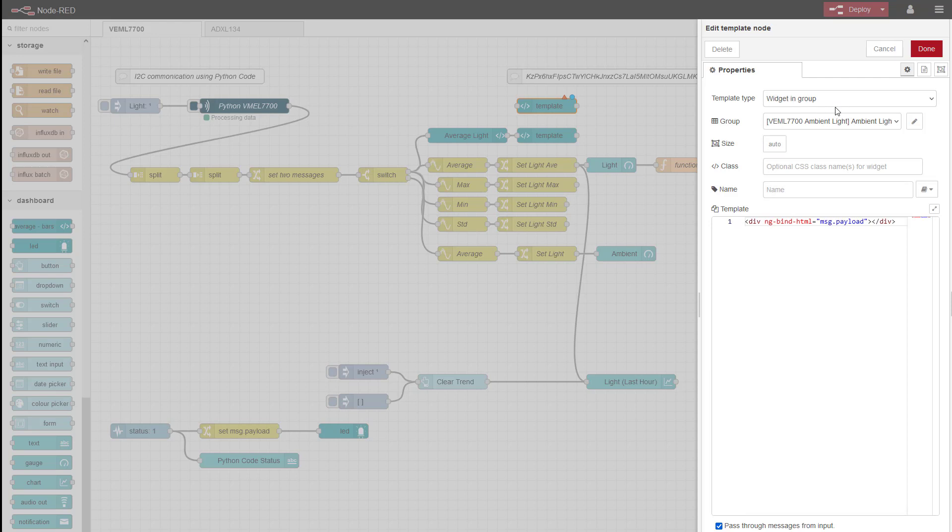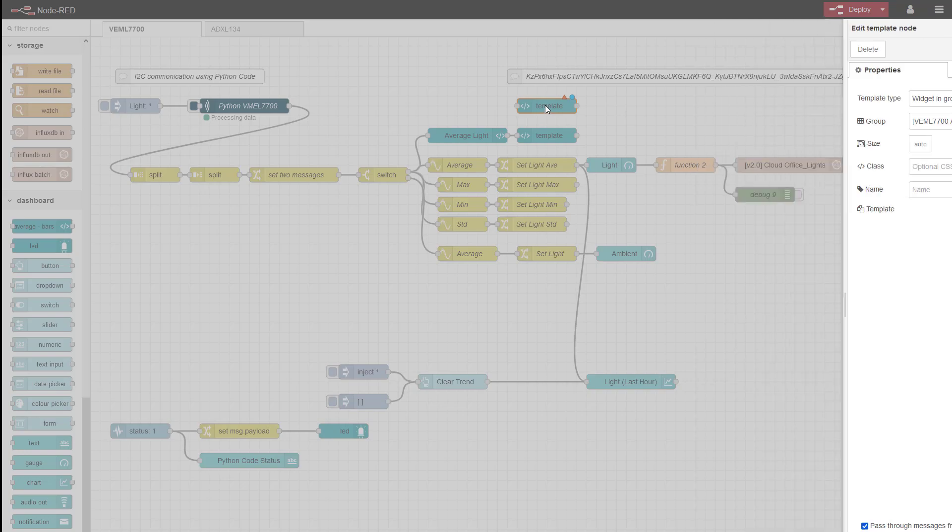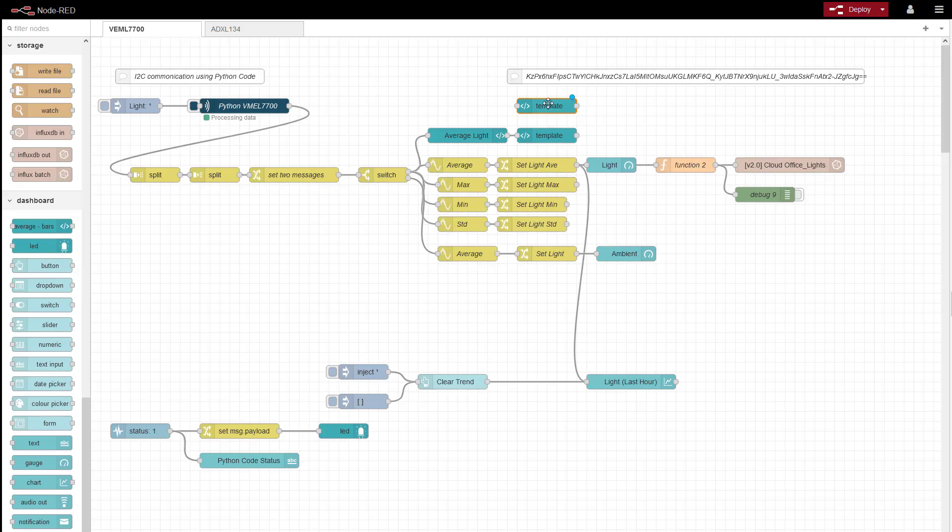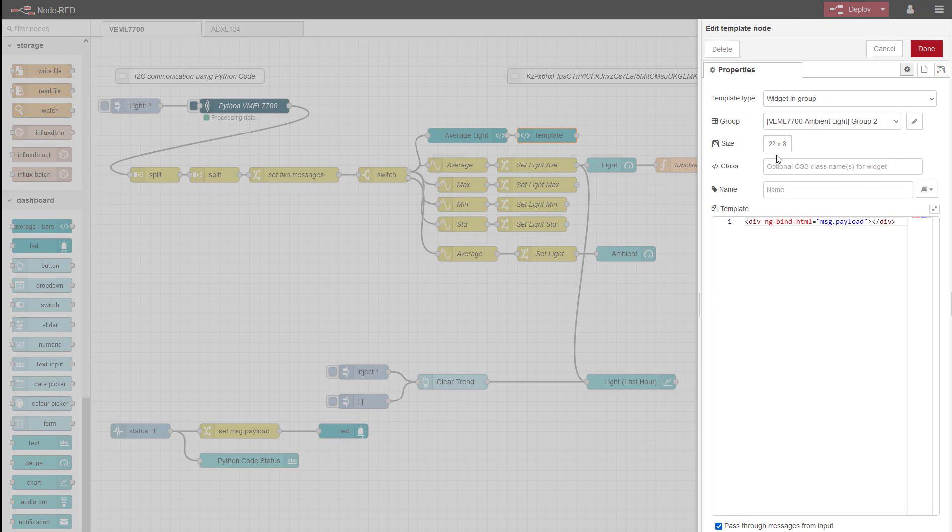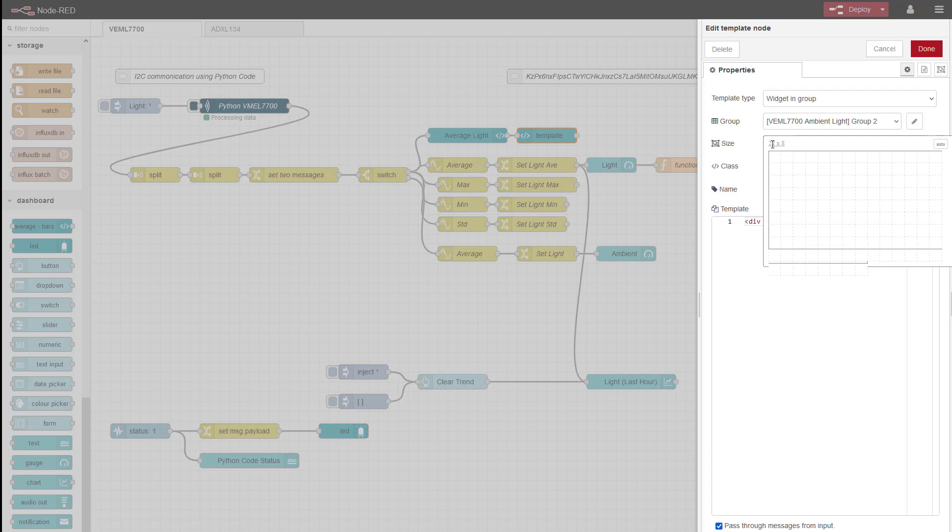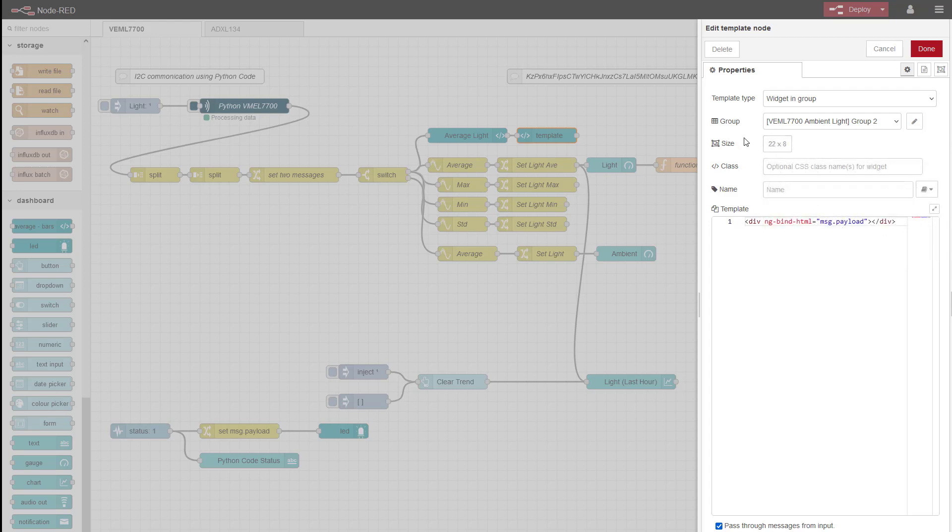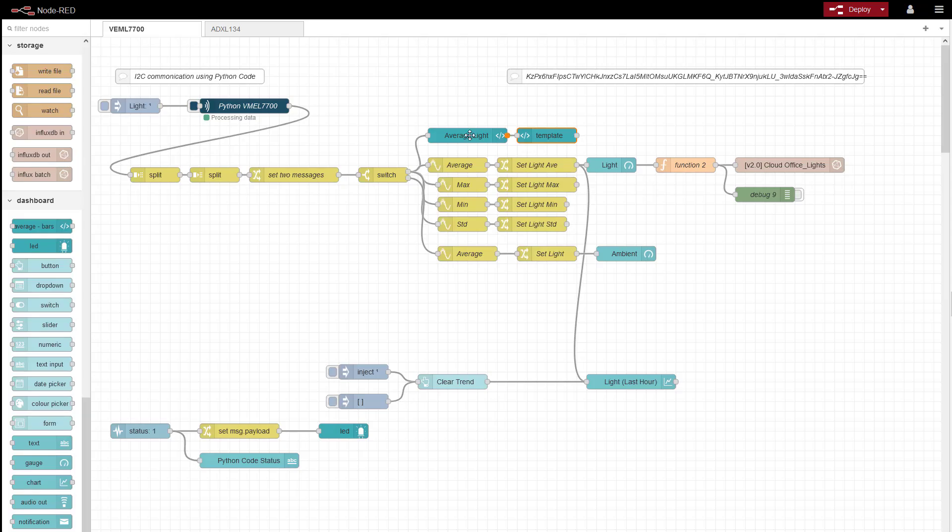I've got to give it a name. And then tell it where I want it to be displayed. So I'll just delete this one. So I've told this to display here in my ambient lights group 2. And I've set the size 22 by 8. And I've linked it to the output from my ambient lights node.